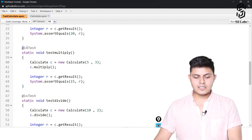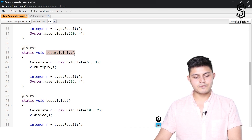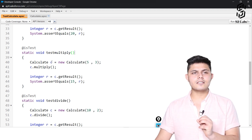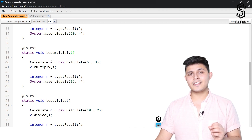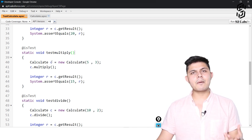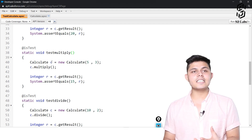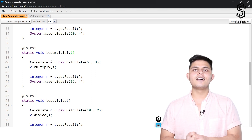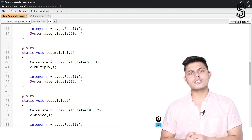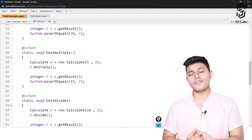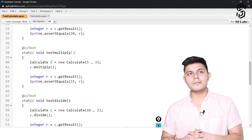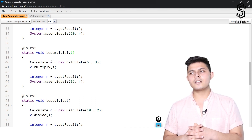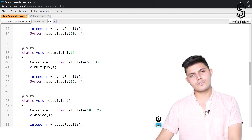Similar to the subtract method, we have created tests for multiply, divide, and add. The @isTest static void testMultiply() is set up. Giving meaningful names to methods and variables is very important when writing code, as it makes it easier for anyone reading your code to understand it — it is beneficial both for you and for the organization you work for.